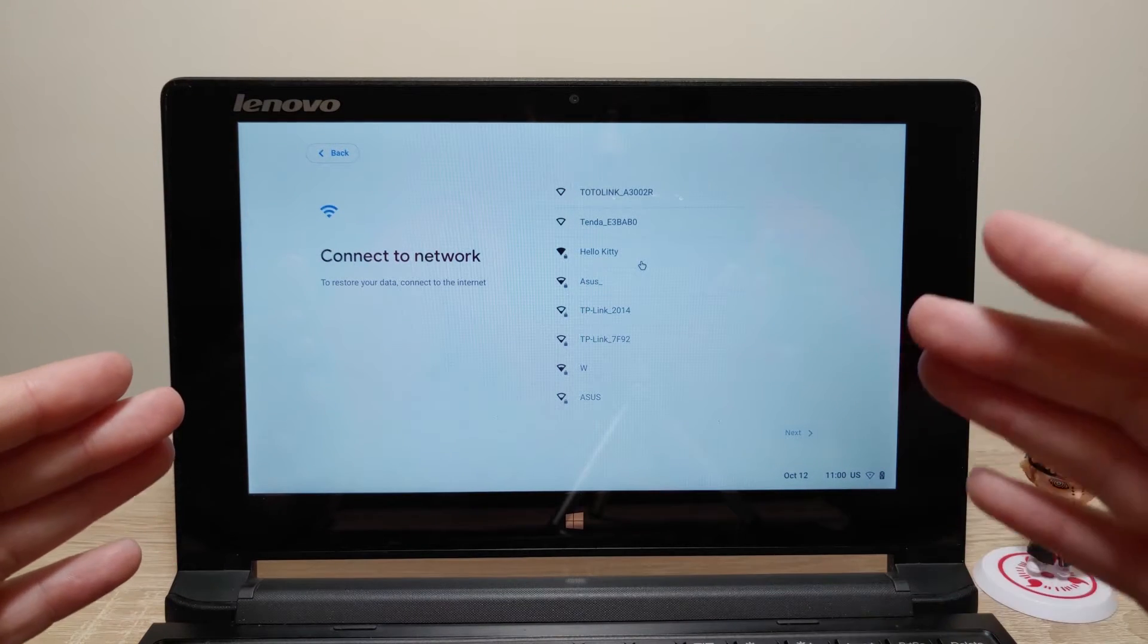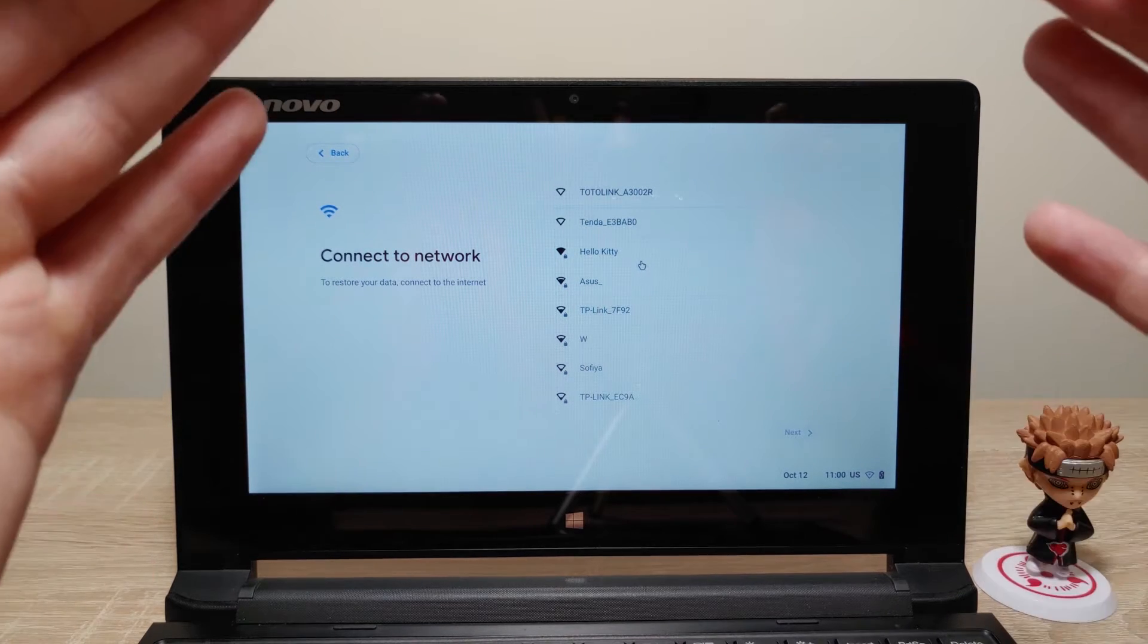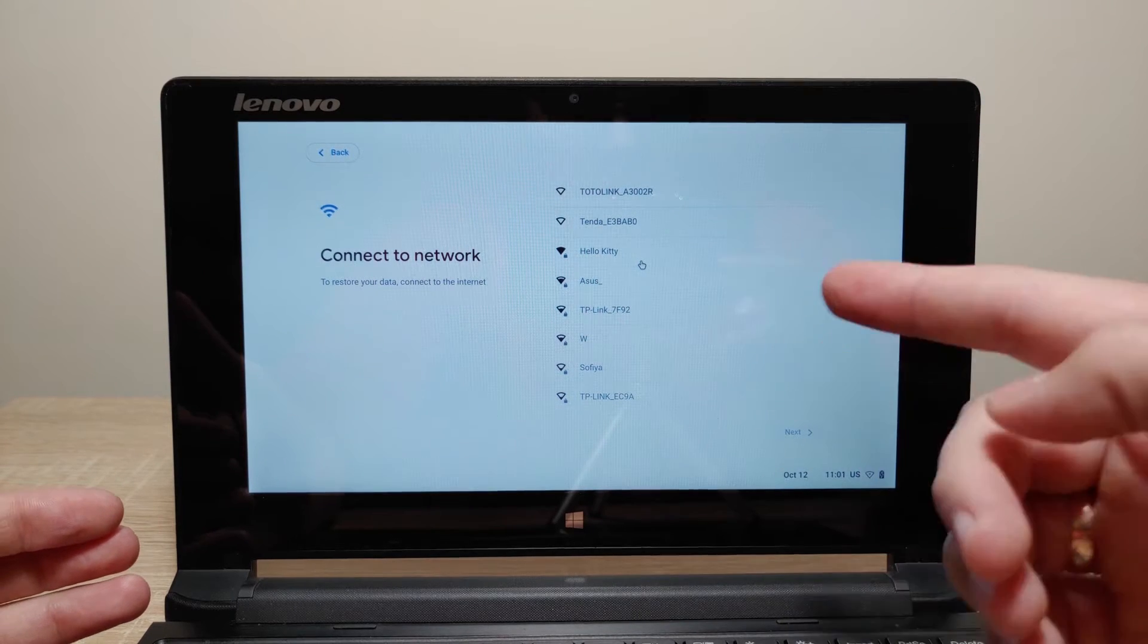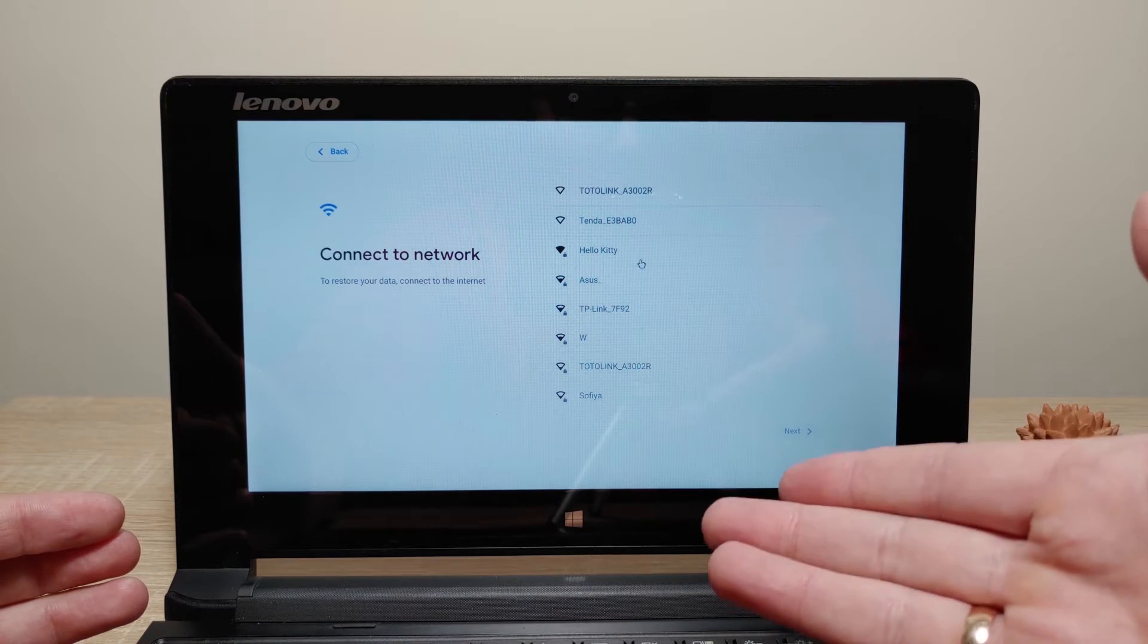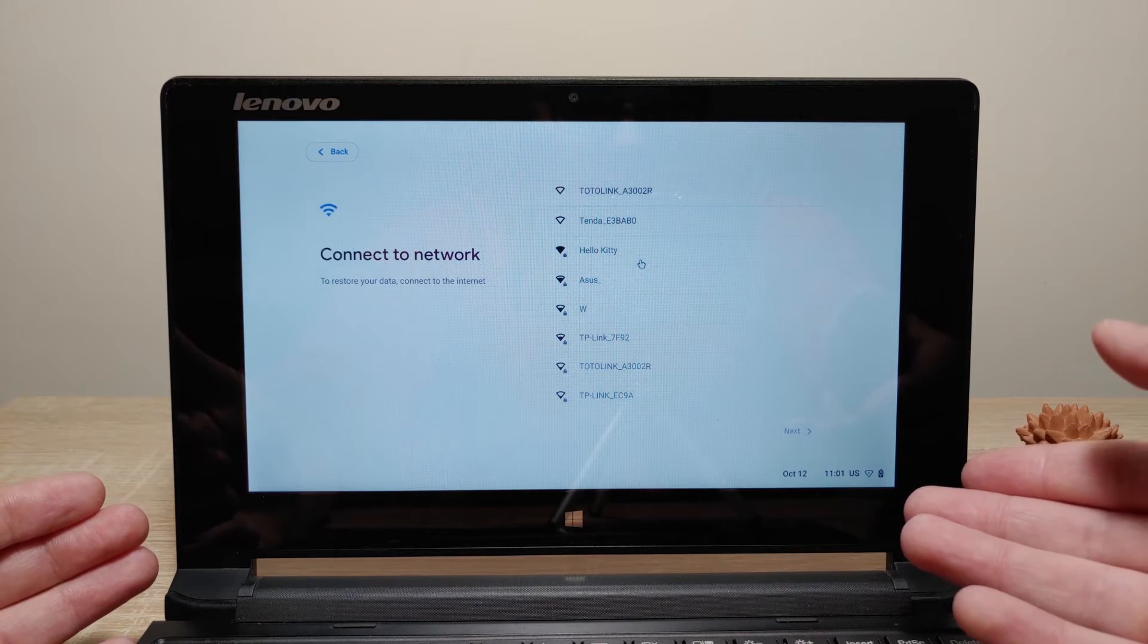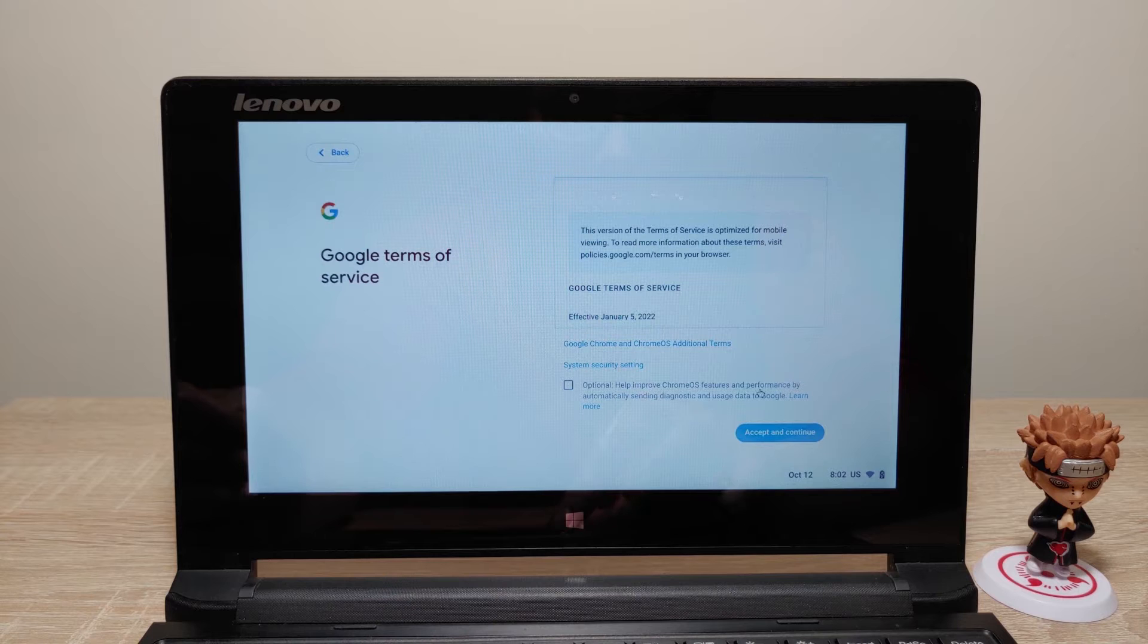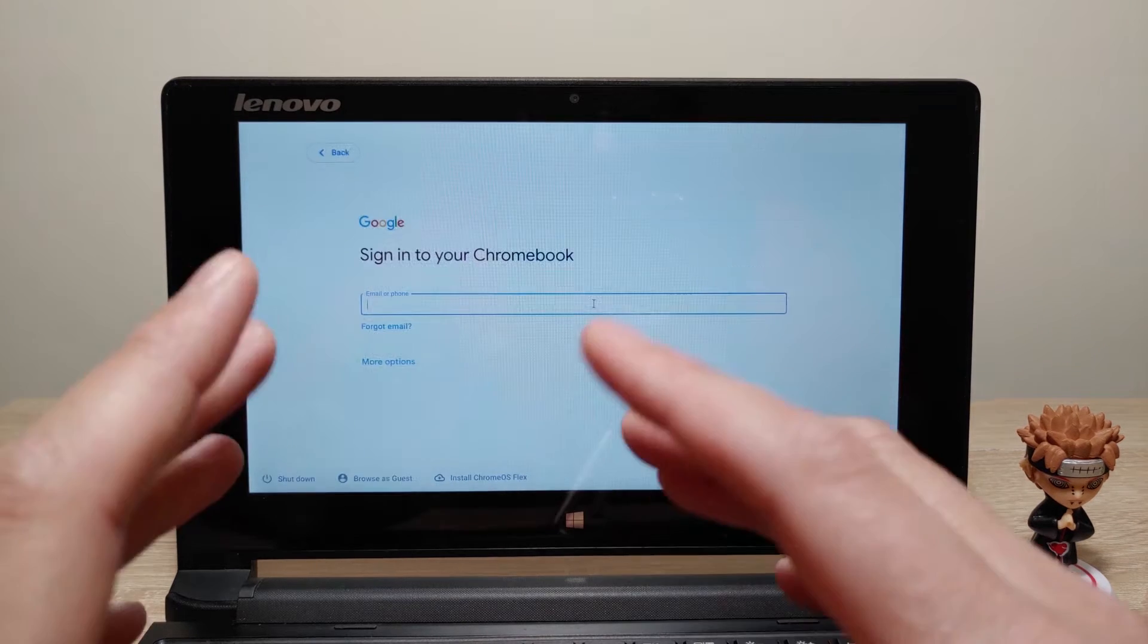Now we need to connect to the internet and actually I want to say that this is a good benefit of ChromeOS Flex because you can run it from your USB stick and you do not need to have some special drivers to connect to the internet. For example if I install Windows 8.1 I need to previously download drivers on my USB stick because I will not be able to connect to Wi-Fi. So I will select my internet. Hello Kitty. So guys I connected to the Wi-Fi and now I will be able to use ChromeOS Flex from my USB stick.